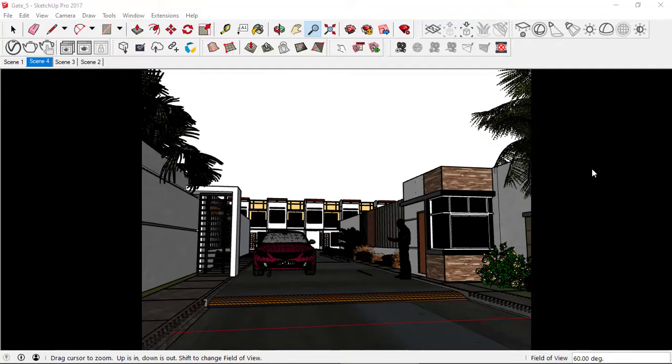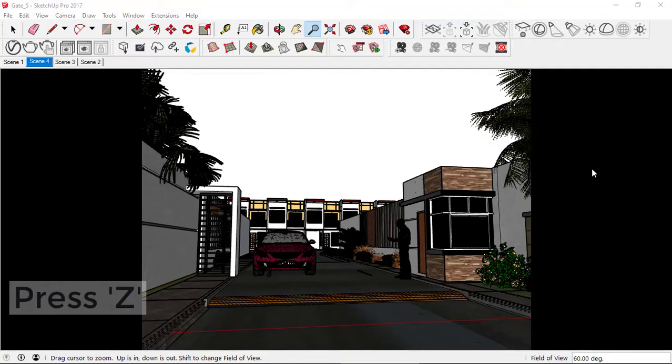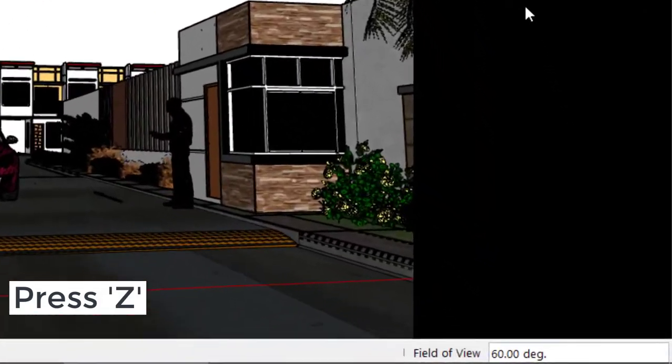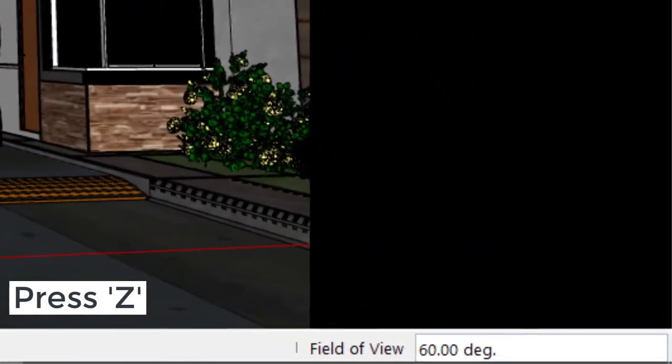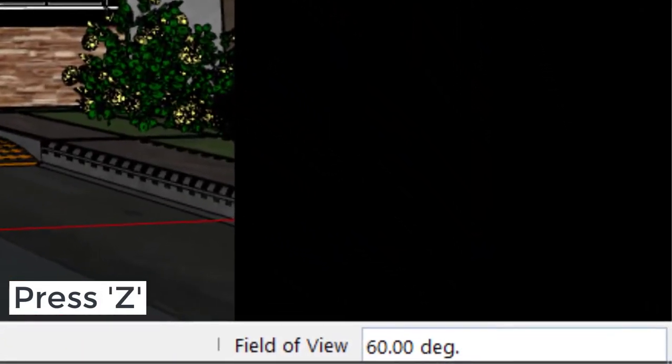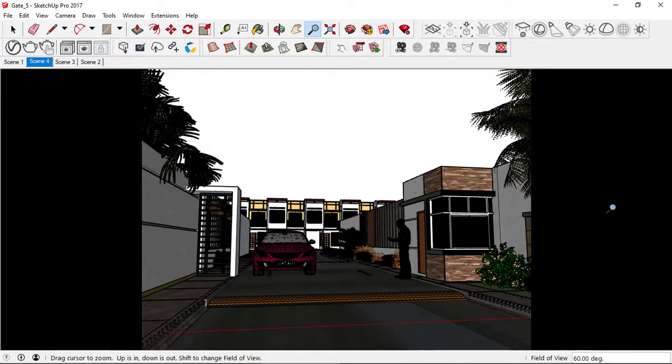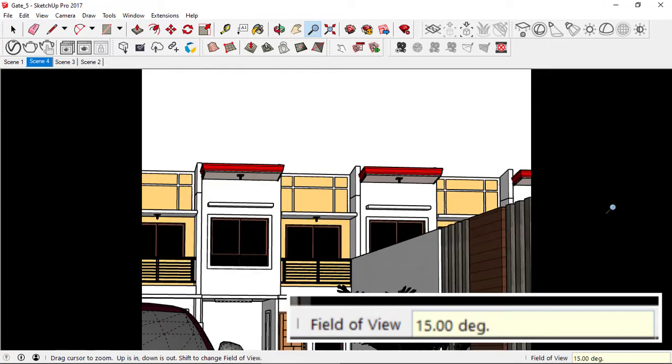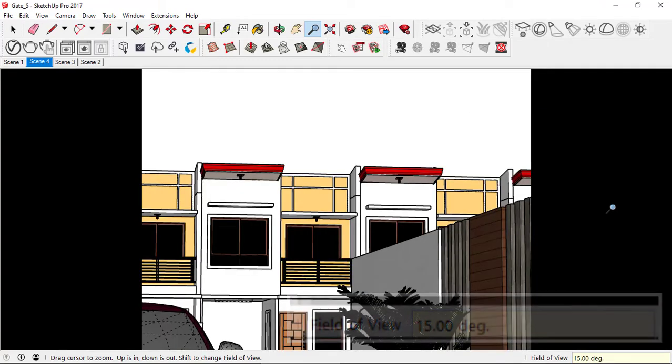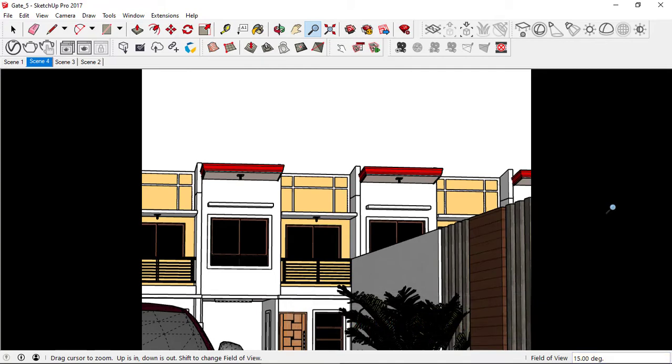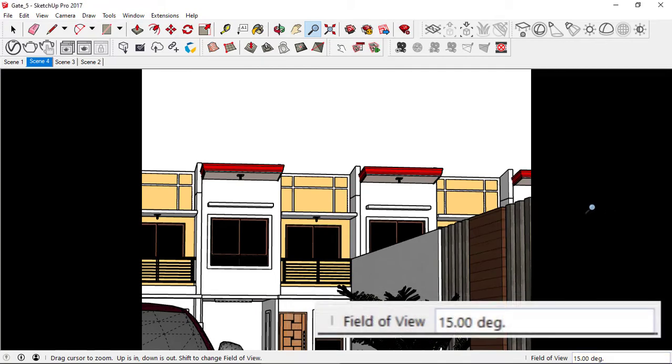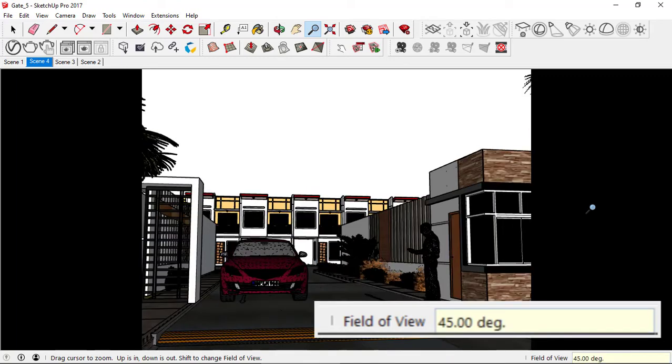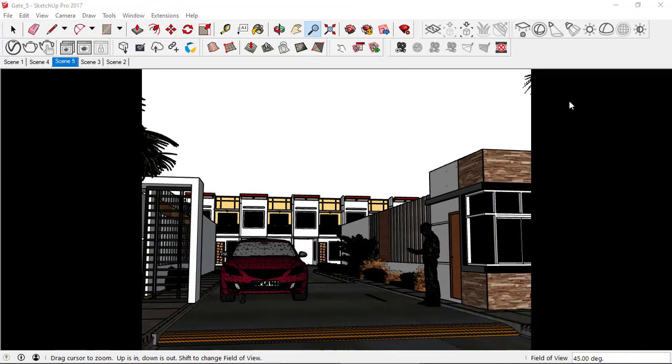Press C on the keyboard and on the bottom right of our SketchUp interface is the field of view of our current scene. To change the field of view, just enter a value and press enter. Let's go for a 45 degrees field of view.